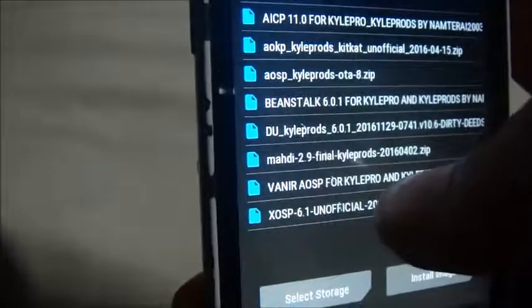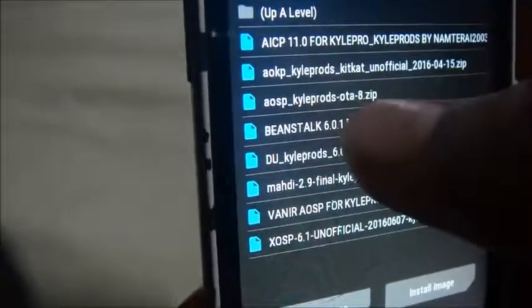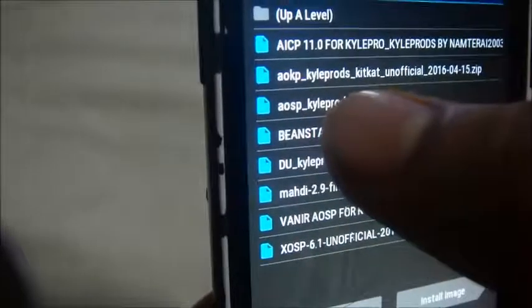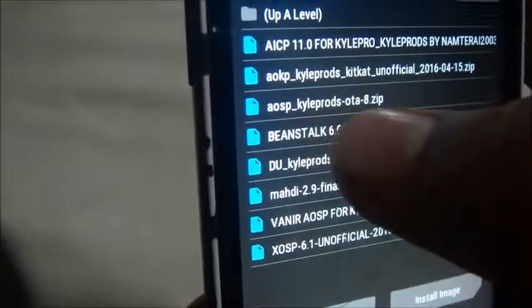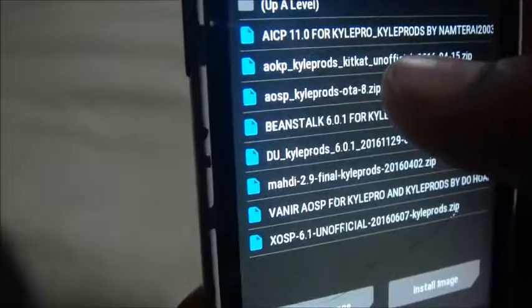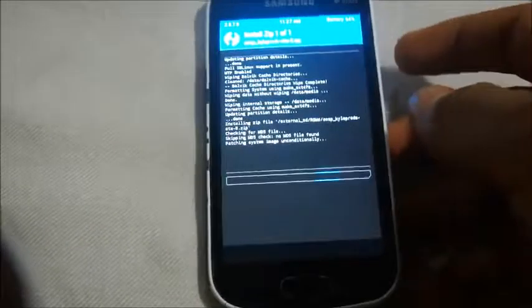The ROM is named AOSP Carlprod's OTA8 — that is the Lollipop ROM which we are going to install on our Samsung Galaxy S2. Let's install it; it's now flashing and we'll wait until the flashing process is completed.